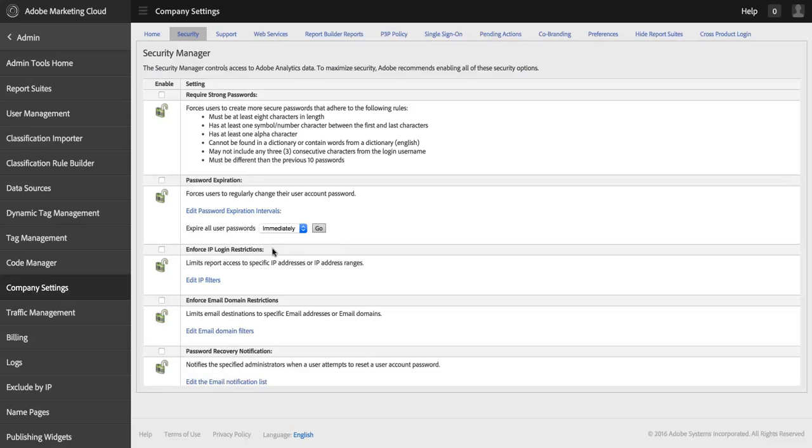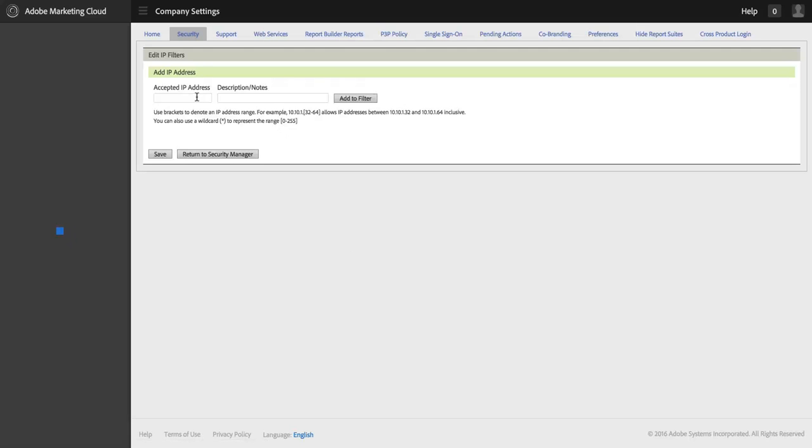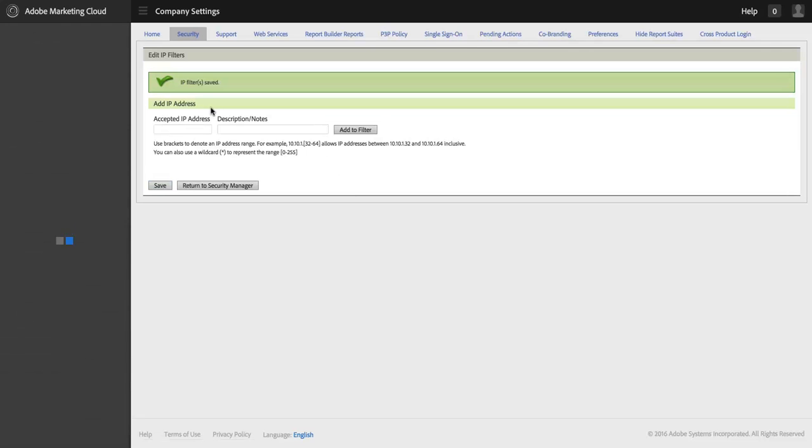The third option here is enforcing IP login restrictions. So this requires that users at your company can only log in to Adobe Analytics from certain IP addresses. So if you don't want to allow people to log in from home or from the coffee shop, you want to make sure they're on your premises while they're logging in. You can do that here by getting your range of IP addresses from your IT team and inputting that here and adding it to the filter. And that will require people to be on those IP addresses.